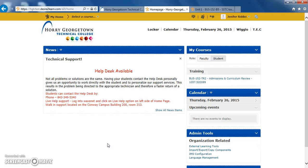Hello, HGTC students. Today we are going to review the content tool in your D2L. The content tool is where you'll find most of your course material needed in the class. This may include syllabus, lecture notes, readings, PowerPoint presentations, study notes, website links, and more.